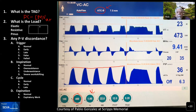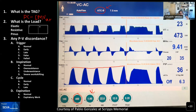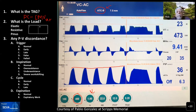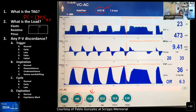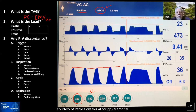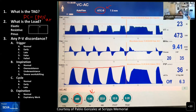Rob: For whatever reason, ventilator manufacturers have allowed you to add ATC on top of mandatory breaths or pressure control breaths. It was originally designed for use in CPAP. Adding it on top of breaths already supporting both elastic and resistive loads — I have no idea why you would do it. That just confuses the weaning process. There's no logical explanation I've ever seen for why you'd do that in this situation.